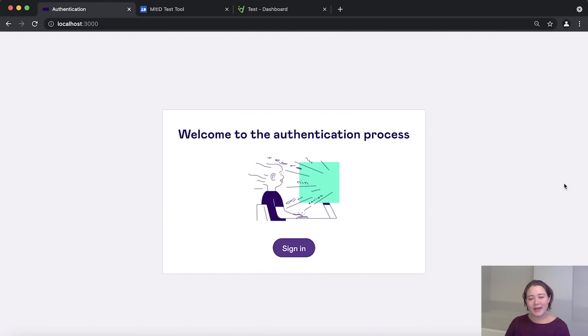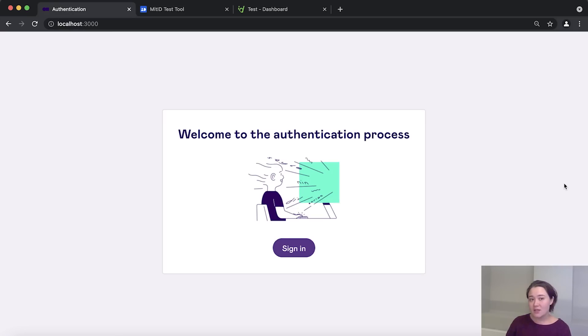Hello, my name is Nina Mathieson and I am Developer Relations Manager here at Signicat. In this video, we are going to create a sample application that uses our authentication API.